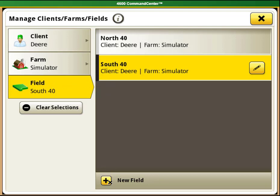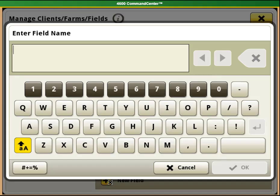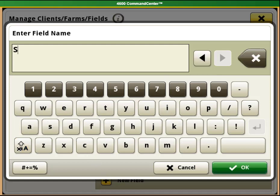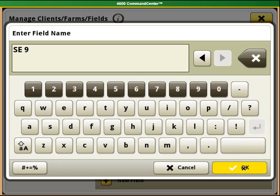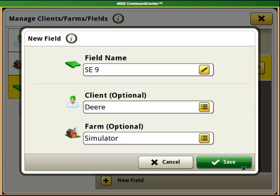If you would like to add a new field, select the new field button at the bottom of the page. This will bring up a keyboard that you can use to name your field. Select OK when you are done naming it, then confirm that you have it under the correct client and farm and select save.